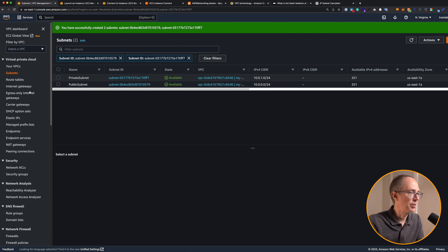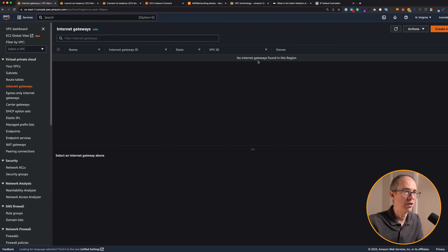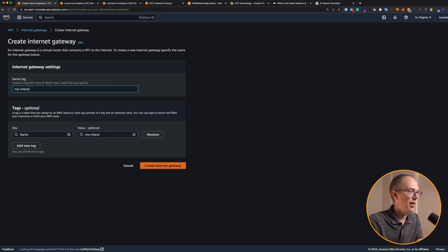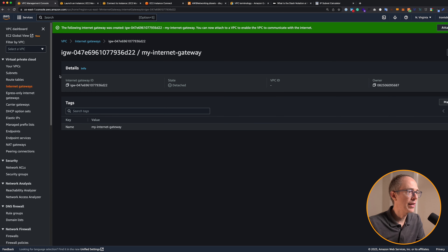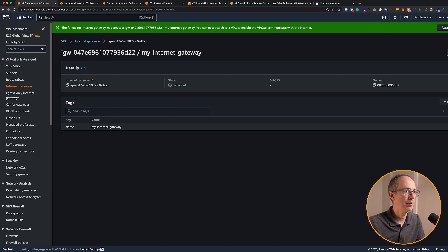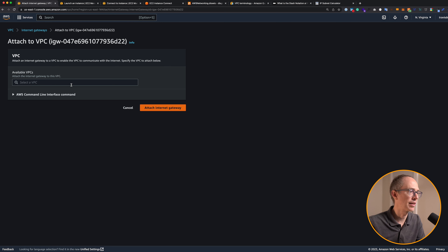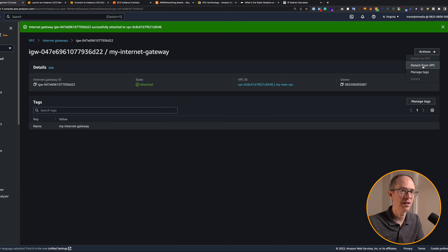Go back to VPC and on the left you'll see internet gateways. No internet gateways found in this region — let's create one. You can only have one per VPC. Let's call it 'my internet gateway' and click create internet gateway. Now you see a message: 'You can now attach to a VPC to enable the VPC to communicate with the internet.' So we have an internet gateway but it's detached — it's not doing anything. Go to actions, click attach to VPC, select your VPC, and click attach internet gateway.